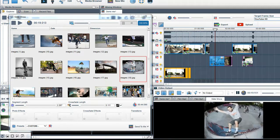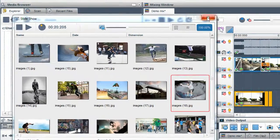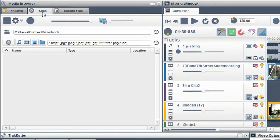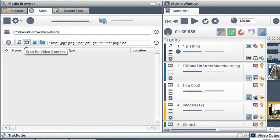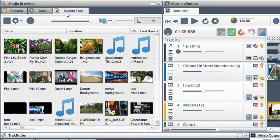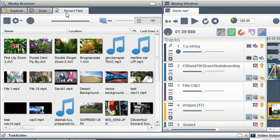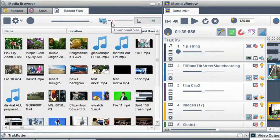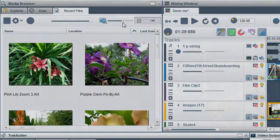In the Scan tab, you can search your drives and folders for specific file formats. The Recent Files tab shows you the files you have been working with recently. Again, use the thumbnail slider to adjust the size of the thumbnails. See you soon.